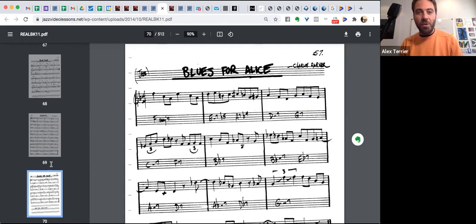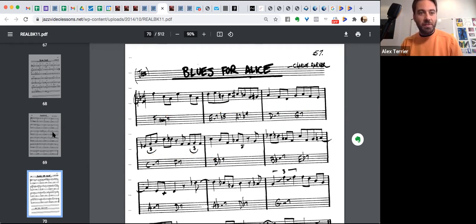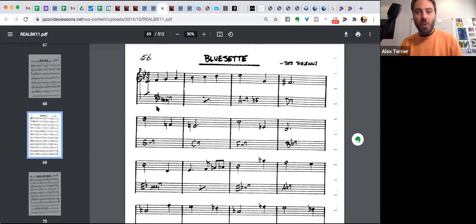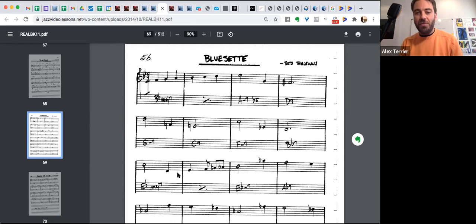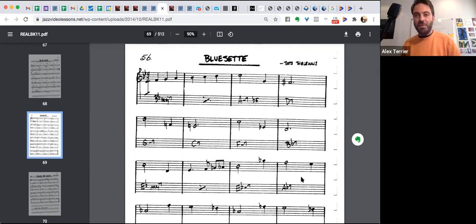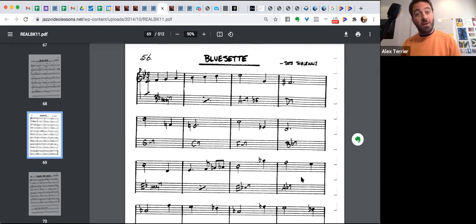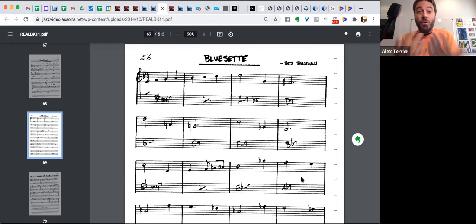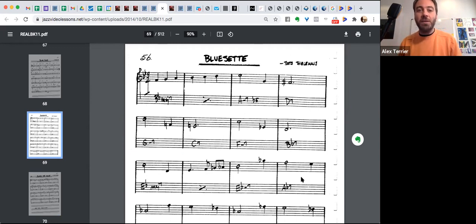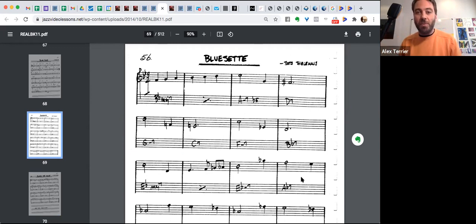One major seven, two, five of six, two, five of five, two, five of four, four minor seven flat seven seven. Identical harmonic progression. Of course, those are different chords because we are in different keys, but this is the same harmonic progression. All right.